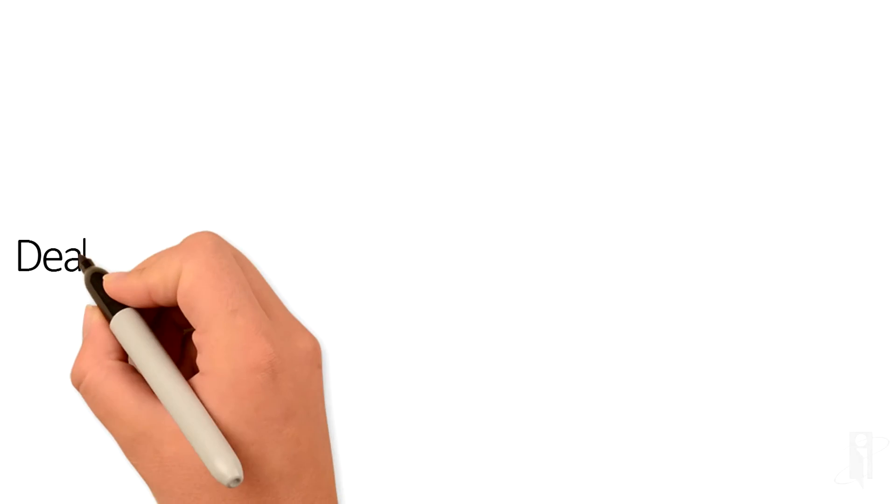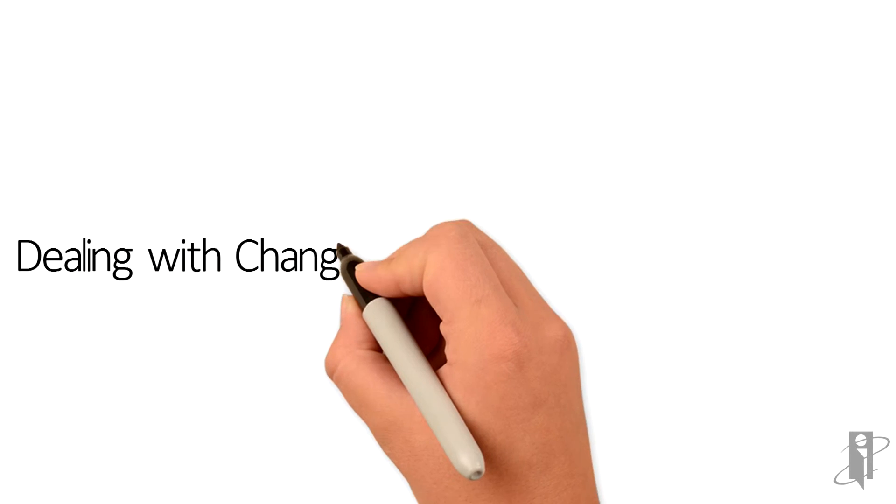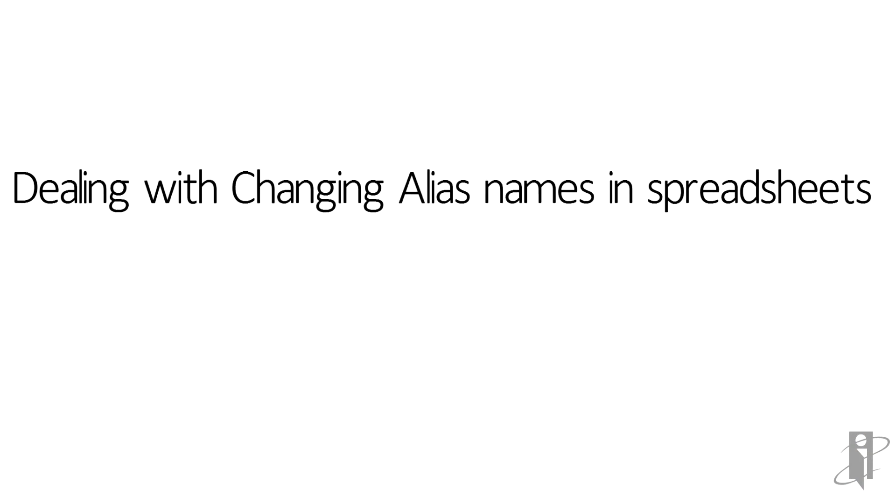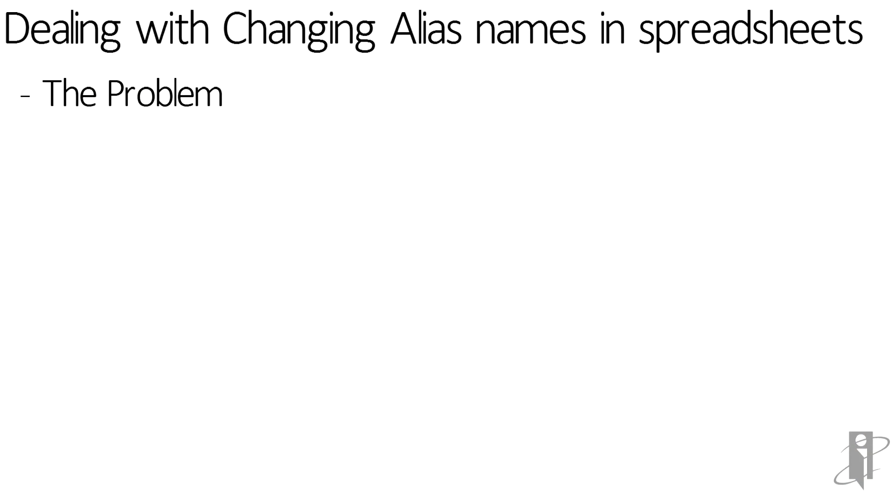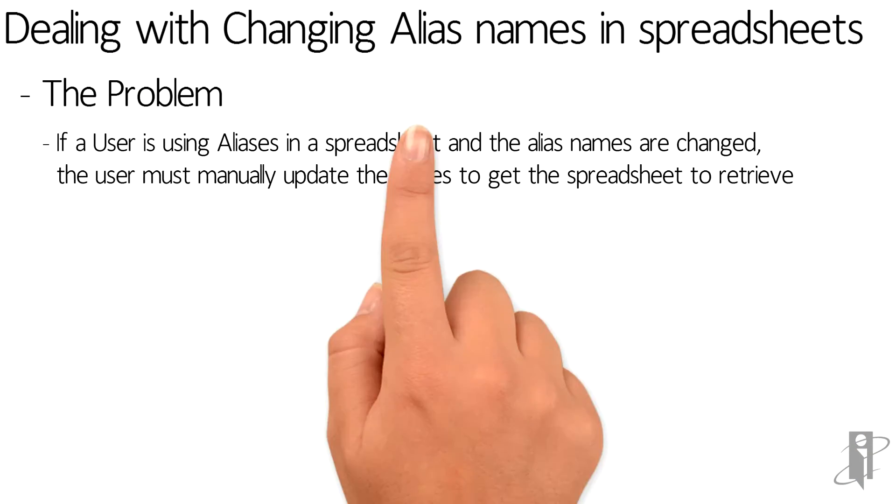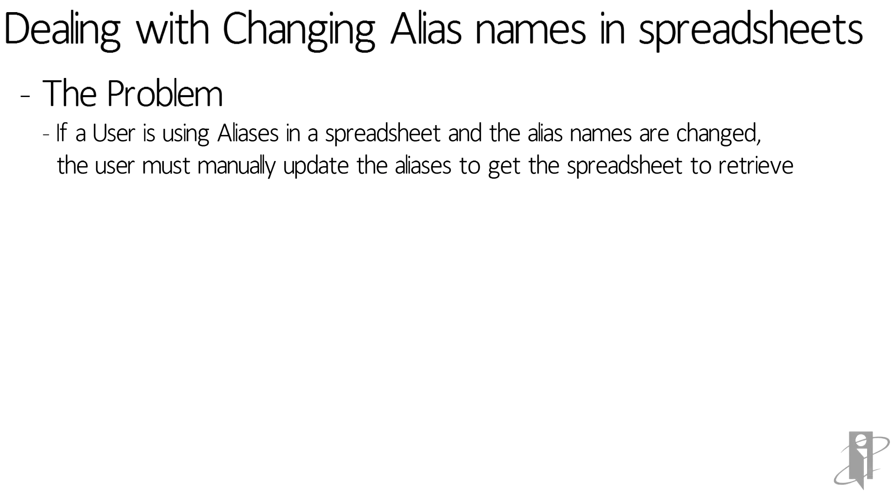When dealing with an alias change in spreadsheets we have a problem. If the user is using aliases in the spreadsheet and the alias names are changed, the user must manually update the aliases in order to get the spreadsheet to retrieve.